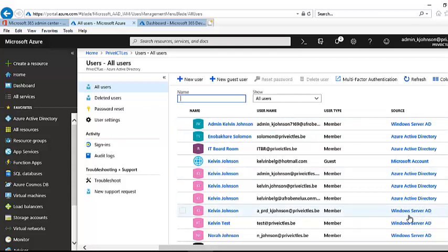You can see some accounts are created in Azure Active Directory. For your information, any new account you create in Azure will not be synced with your on-premises domain controller. But if you create an account in your domain controller, you will see that account also in your Microsoft Azure. Now let's create a new user account.